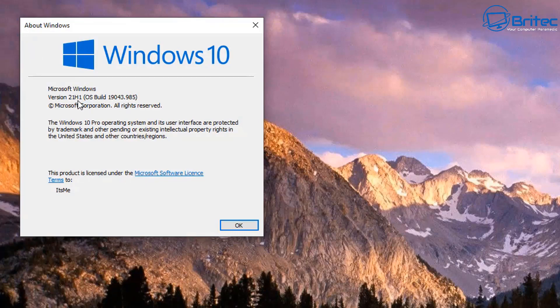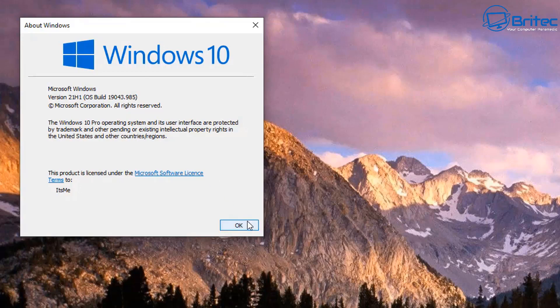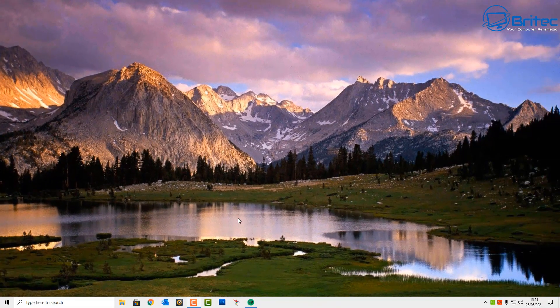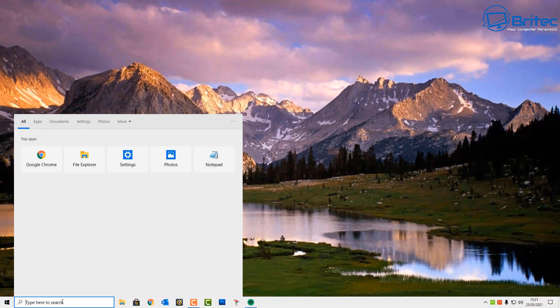You can see we're running version 21H1 here. I was having an issue with Valorant - every time I played that game, there were issues with the icons and then I couldn't do anything with the computer until I rebooted.